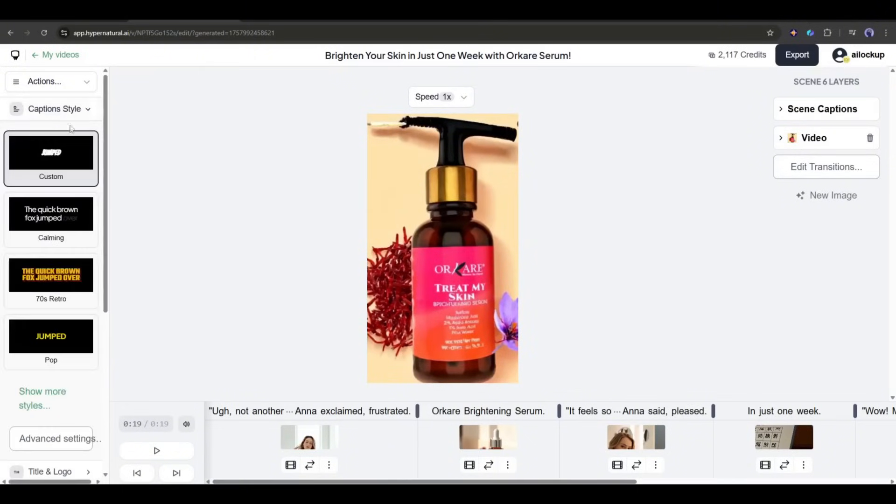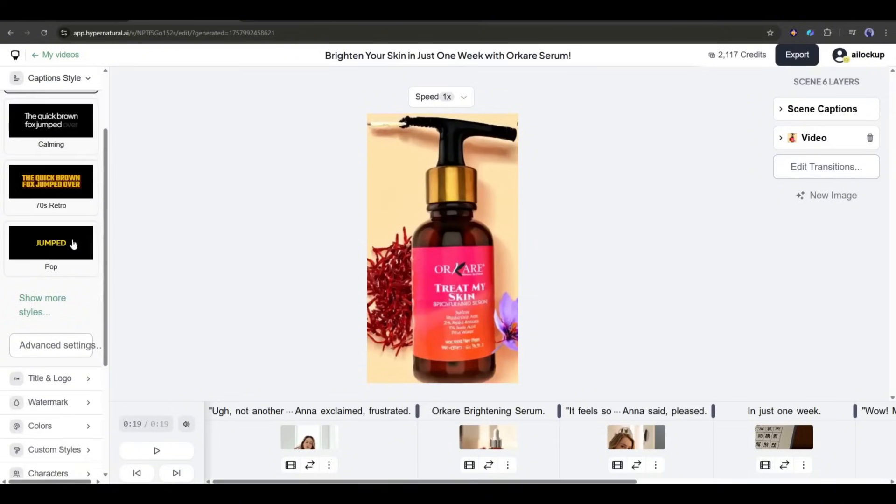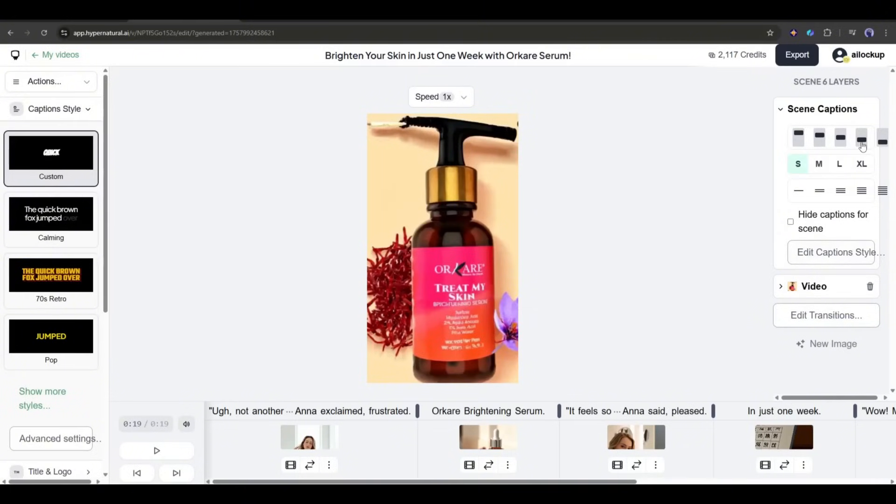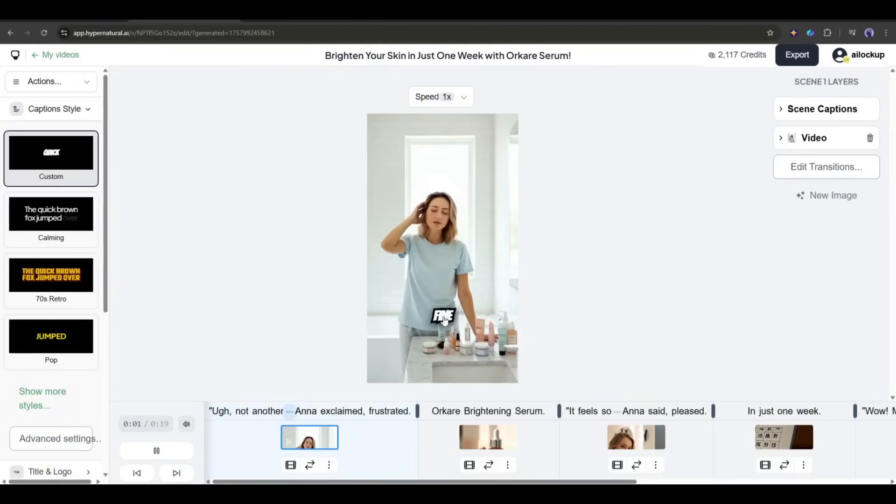Next, we have the caption style. Here you will find a vast library of caption styles. Just find the best one, and apply it to your video. For example, I am selecting this one.